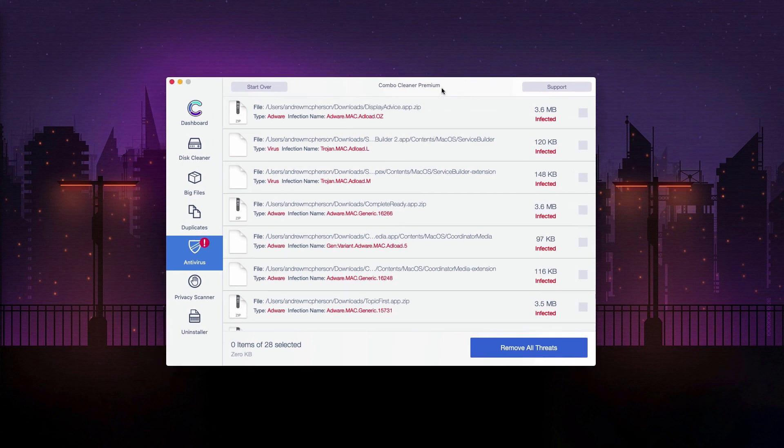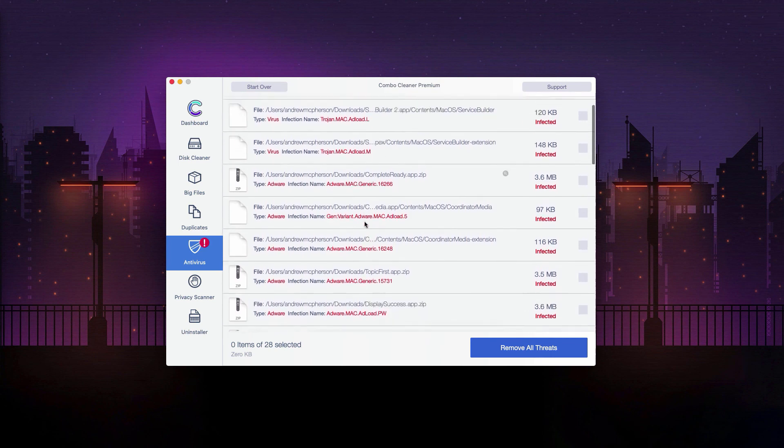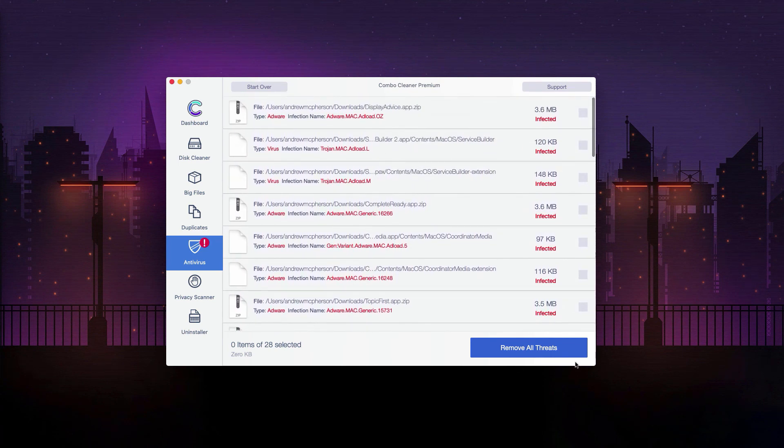This will be manual removal of threats. Or you may remove all these threats automatically with the premium license of the program.